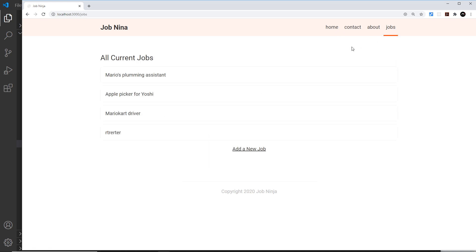Ideally what I'd like to do is create a job details component and job details route so that when we click on one of these it goes to a details route for that job and we can see details of the job like the salary, the description, as well as the title.